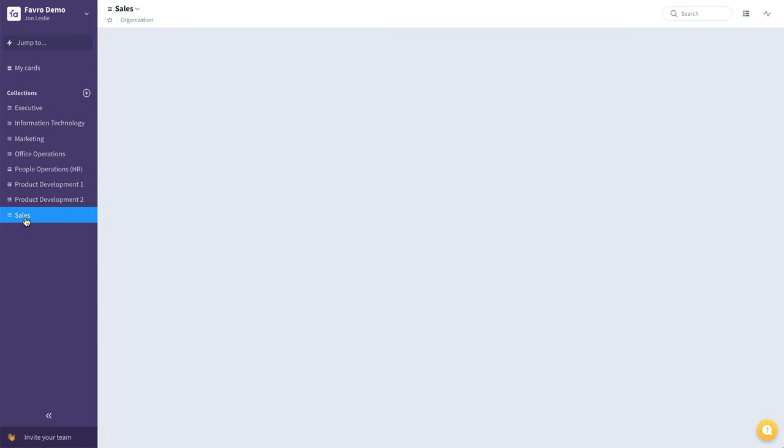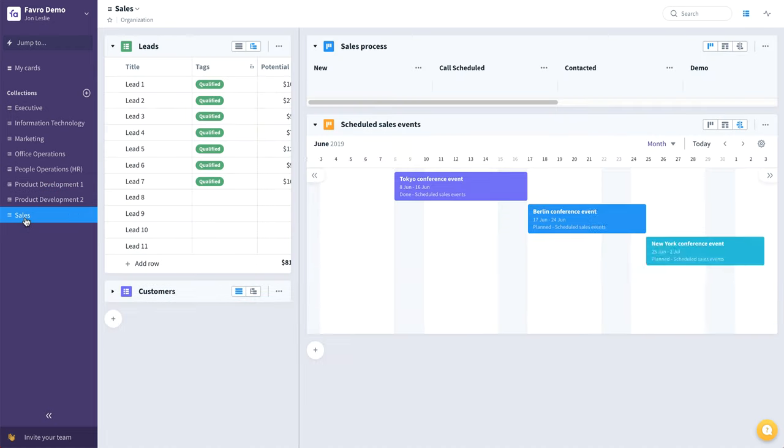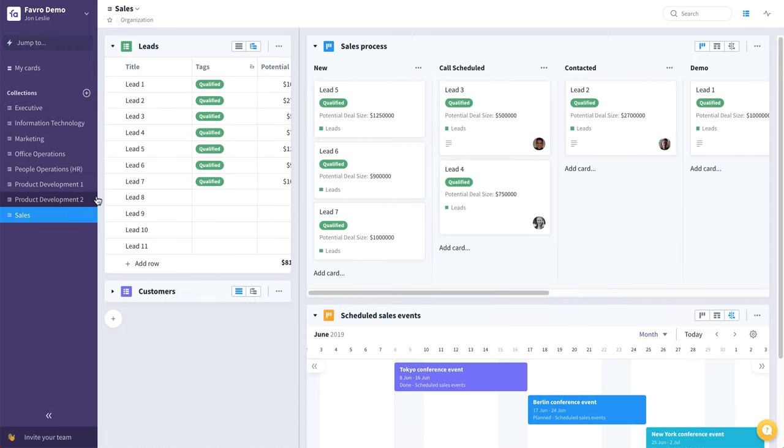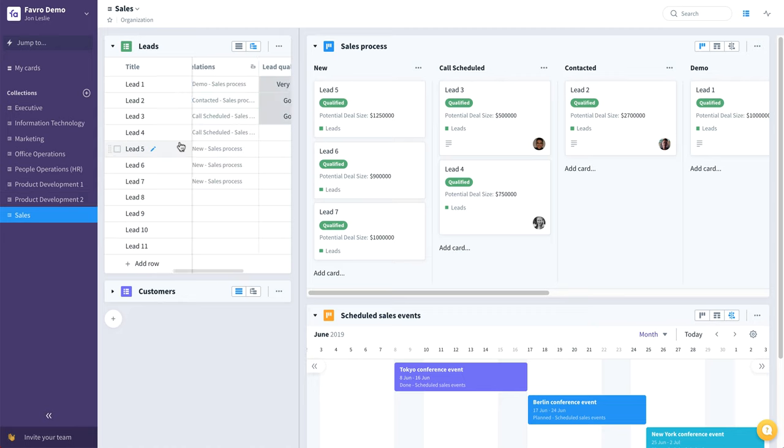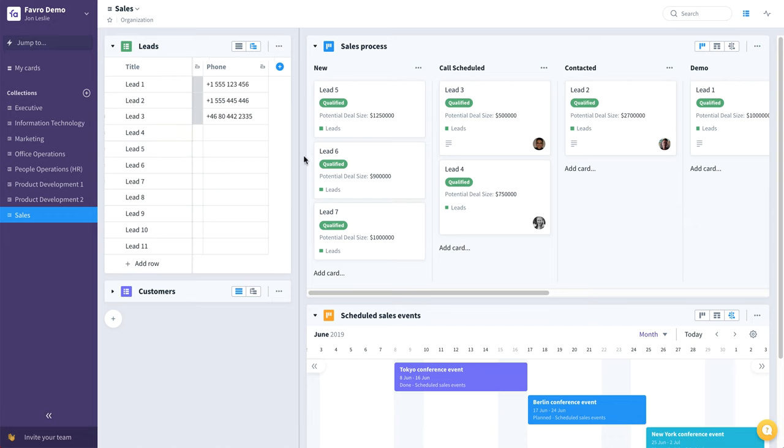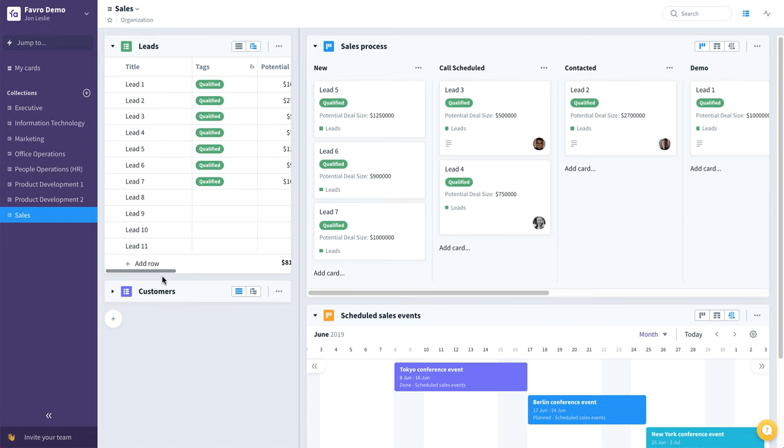And finally a sales team, where they might have a backlog or a list representing all of their leads. And they might have a separate list or backlog representing all of their customers, so a full customer database if you will.